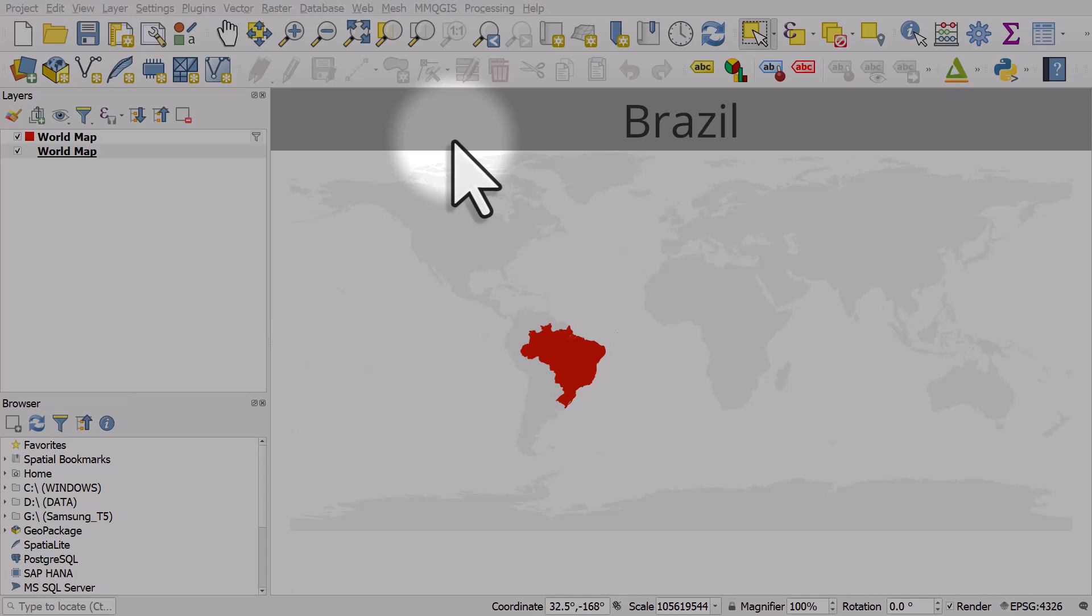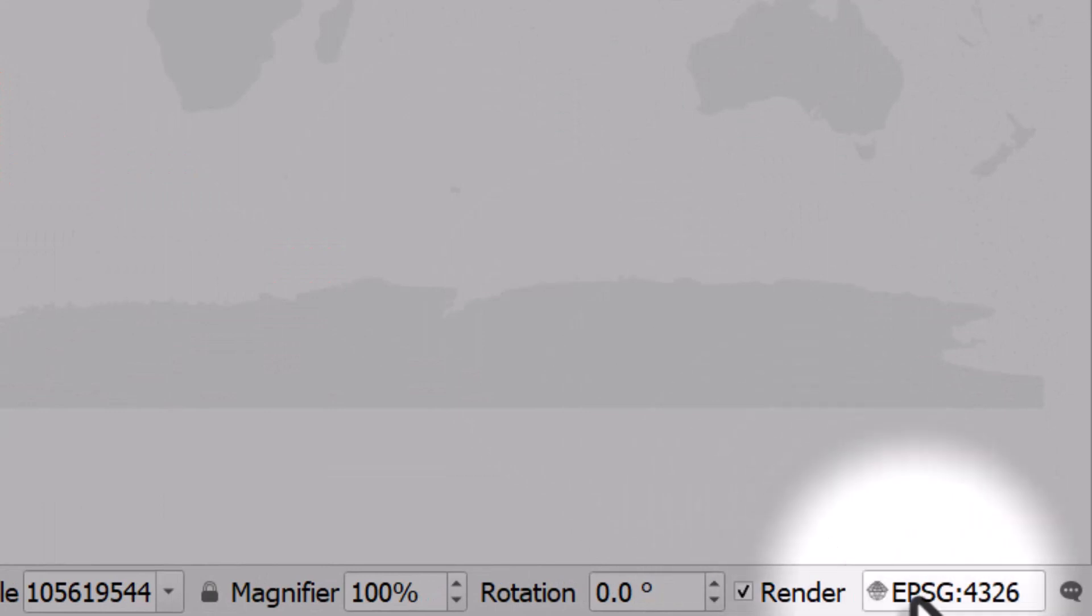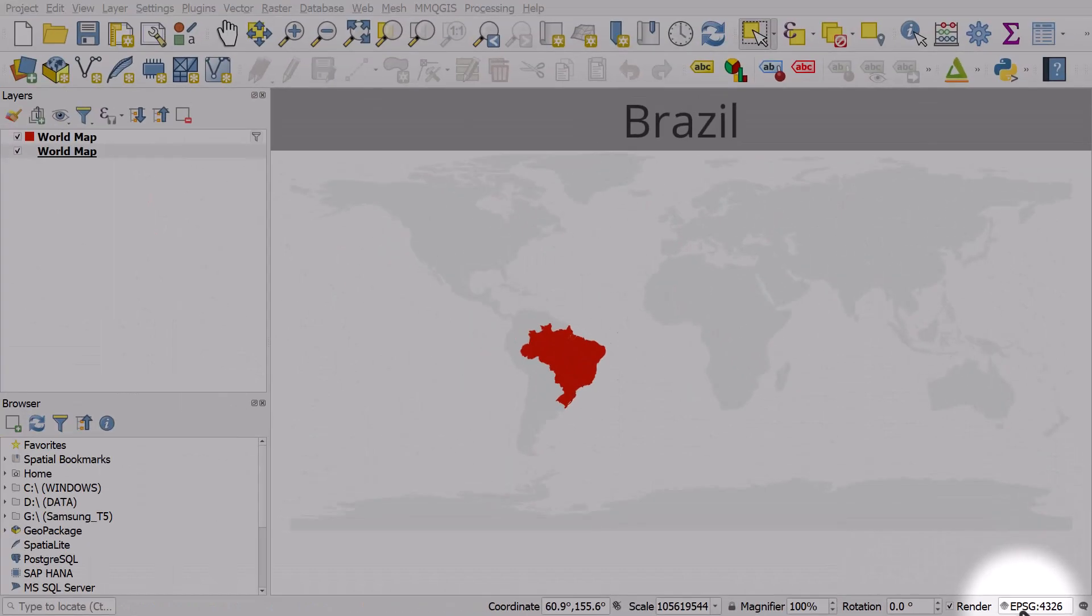To do it, go down to the bottom right of your screen. Usually you'll see a code and it's going to be a number and before that there'll be something like EPSG. So just click that button.